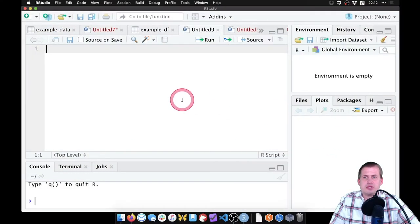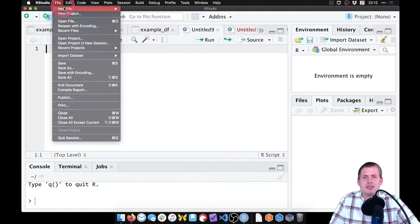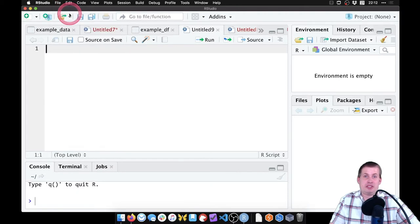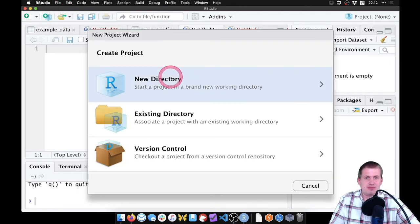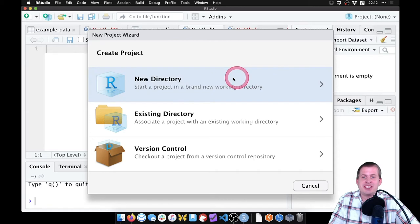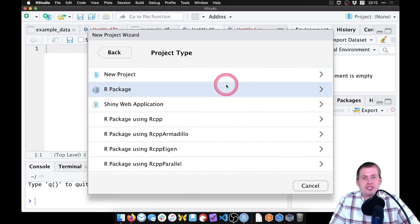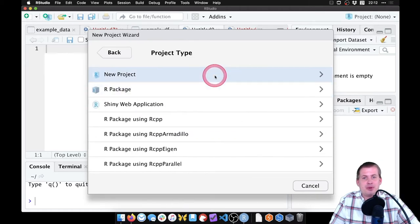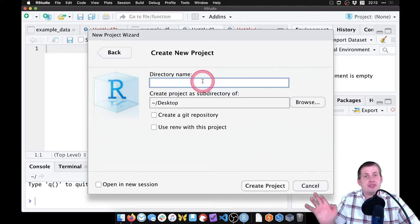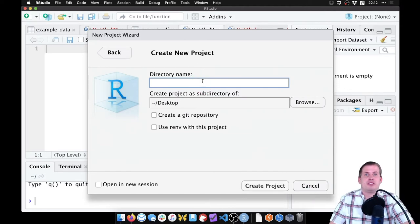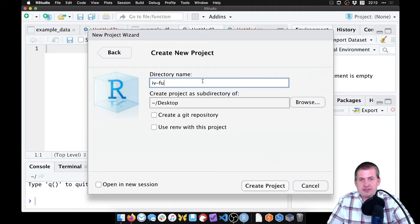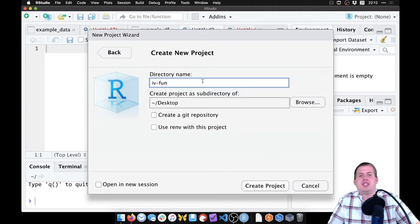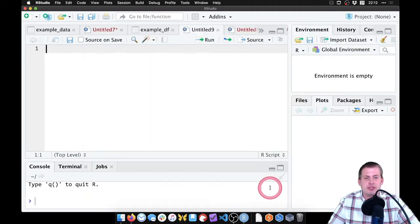So let's switch over to RStudio. I'm going to go to File, New Project. Hopefully you're getting really used to this idea because you've been doing it throughout the whole semester. We're going to create a new directory, a new project. We're going to put it on my desktop. In real life, you'll put it somewhere where all your other stuff is. And we'll call this IV fun. And I'll go ahead and click on Create Project.